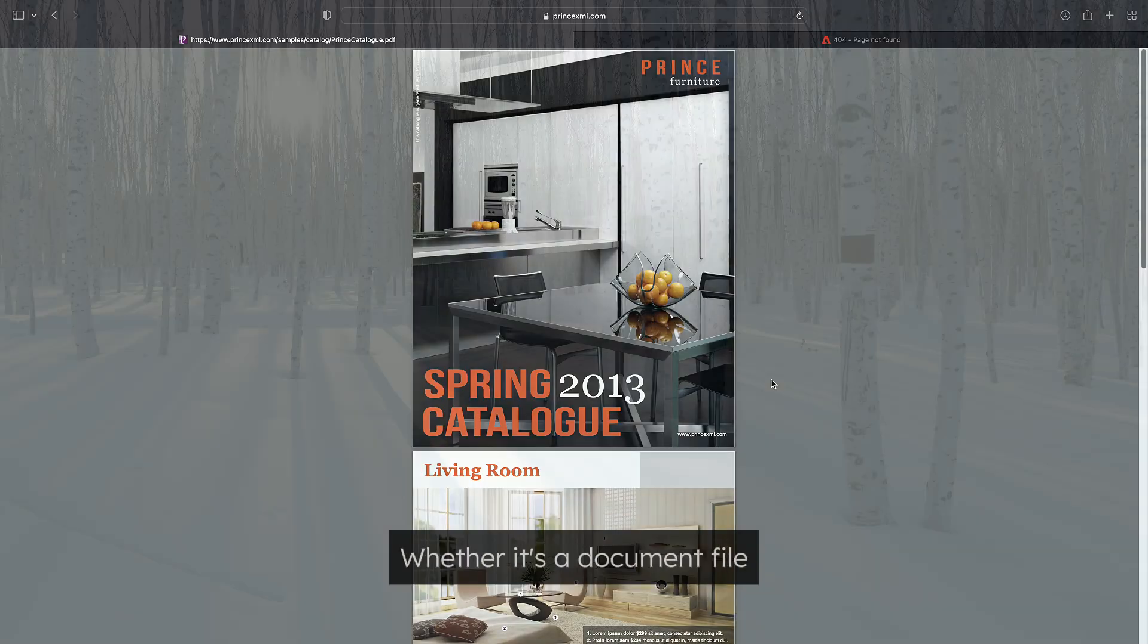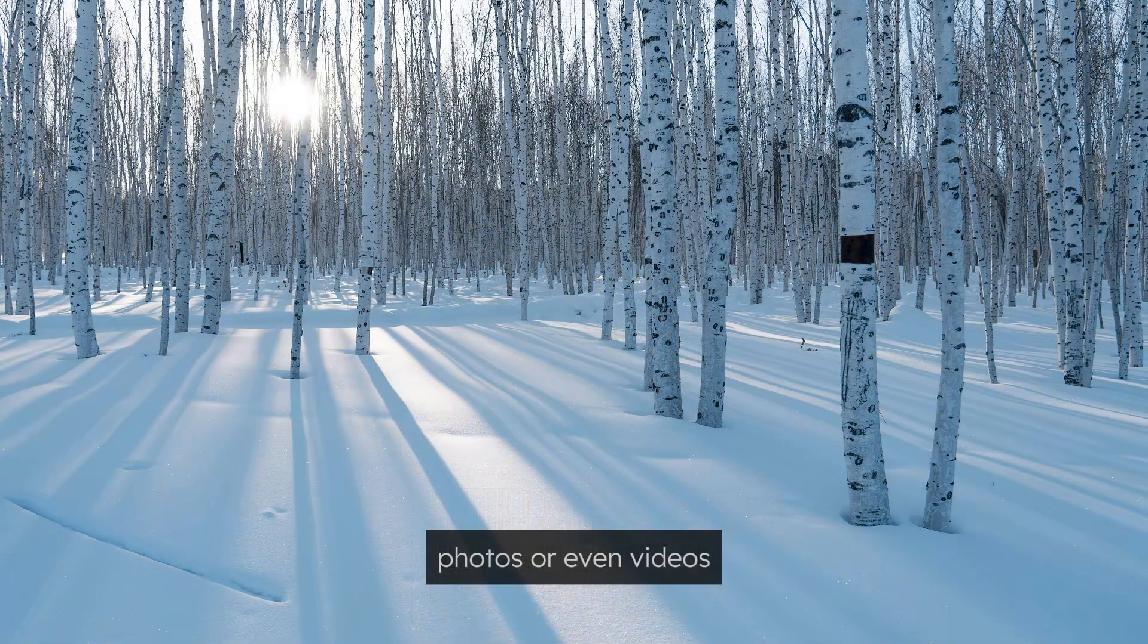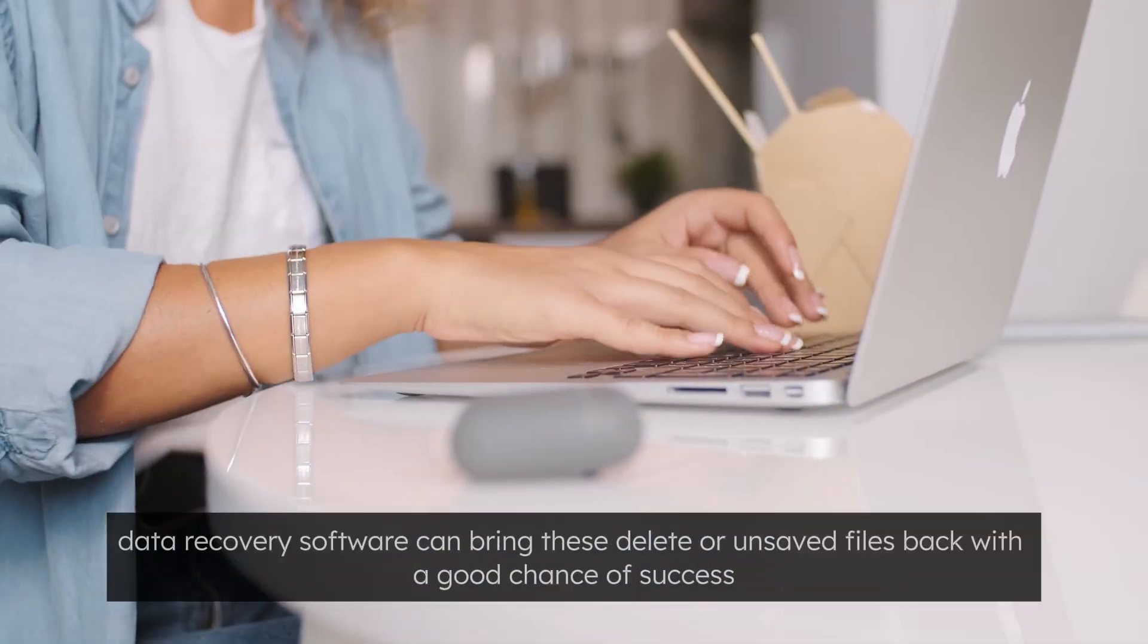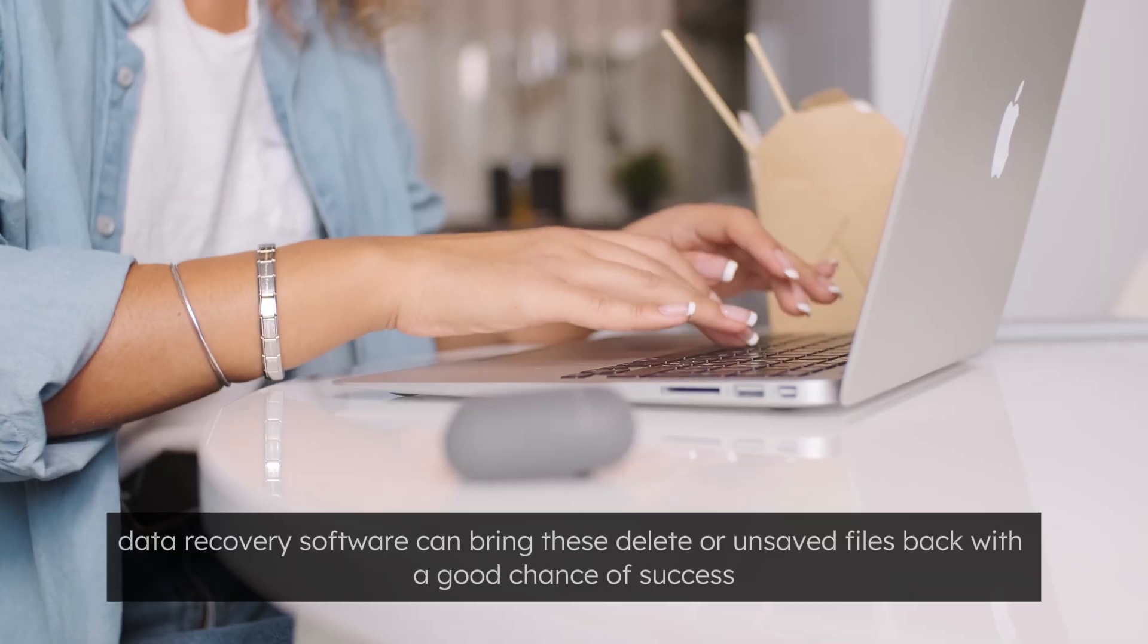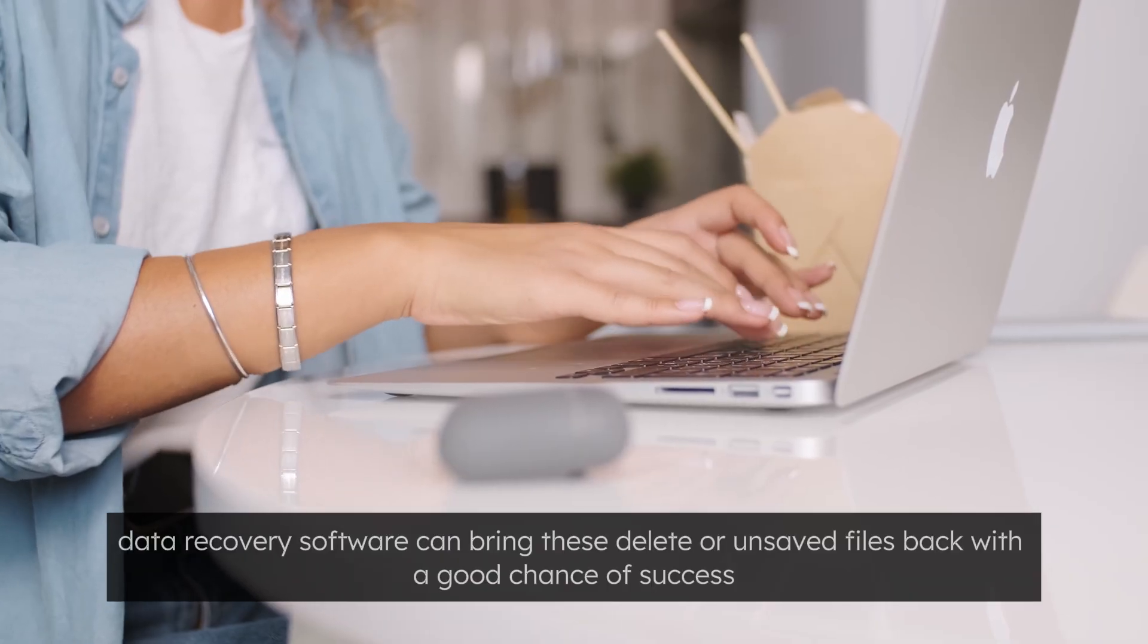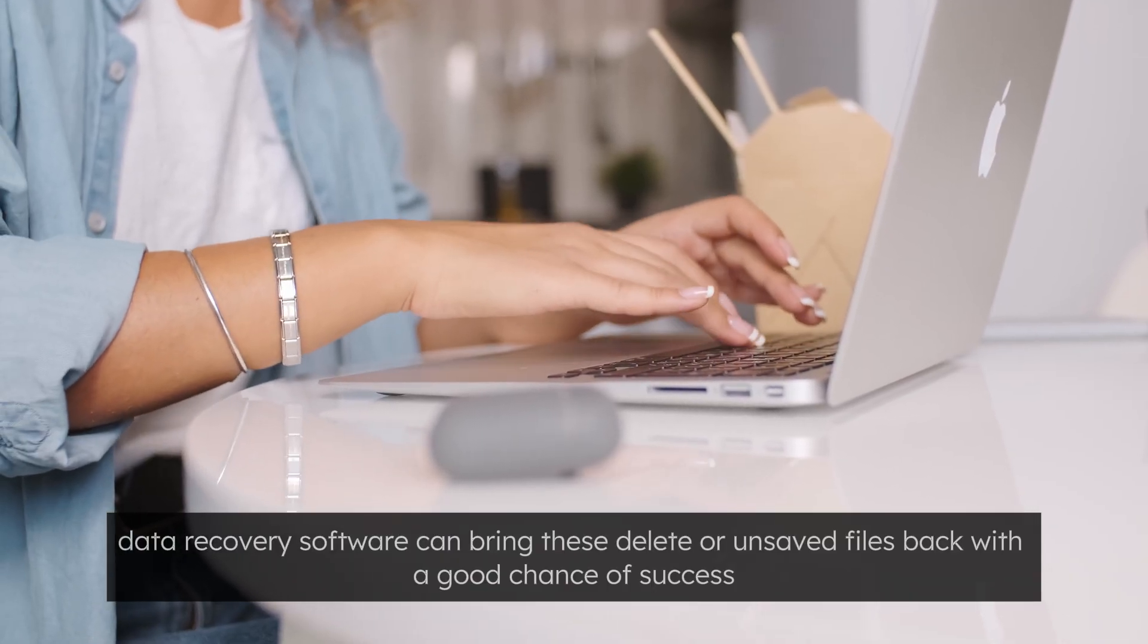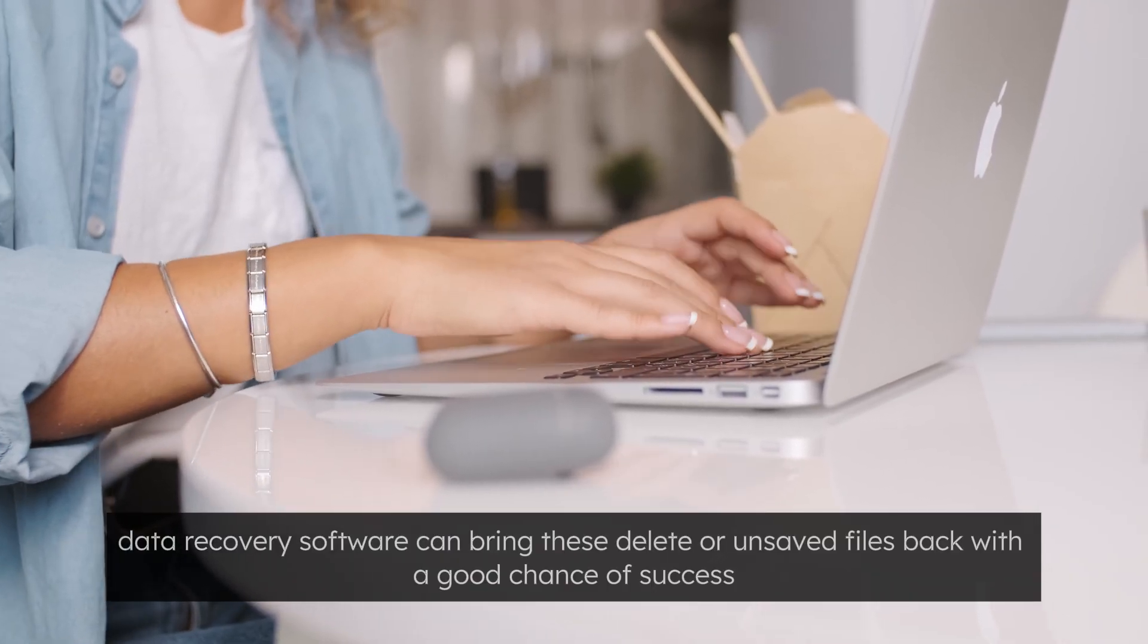Whether it's a document file, photos, or even videos, data recovery software can bring these deleted or unsaved files back with a good chance of success.